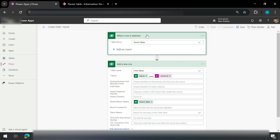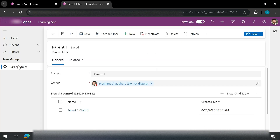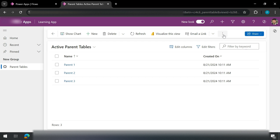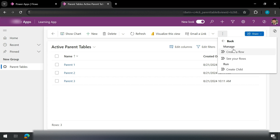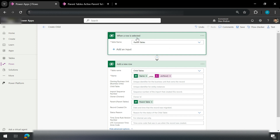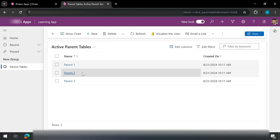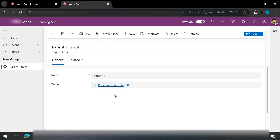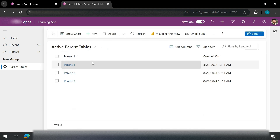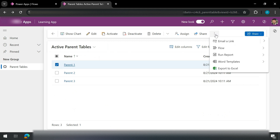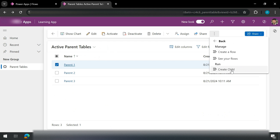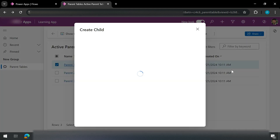Since on the trigger itself I have mentioned that this flow is connected to my Parent Table, when I go back to my model-driven app and open the parent table view, I can see there is a Flows option. If I expand this, it loads all flows that are instant flows or related to this particular table. I can see I have a 'Create Child' flow. This flow triggers whenever a record is selected inside the parent table. So I click on Parent One, see it has only one child, go back, select it, go to Flows, and click Create Child.